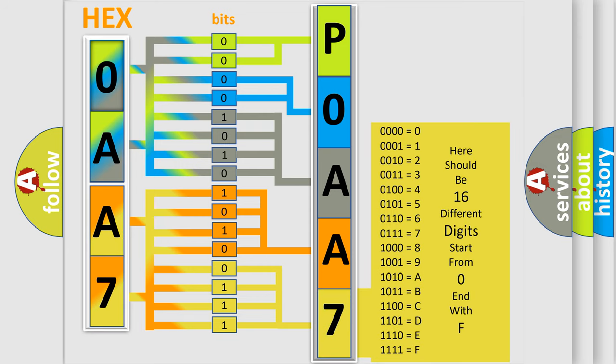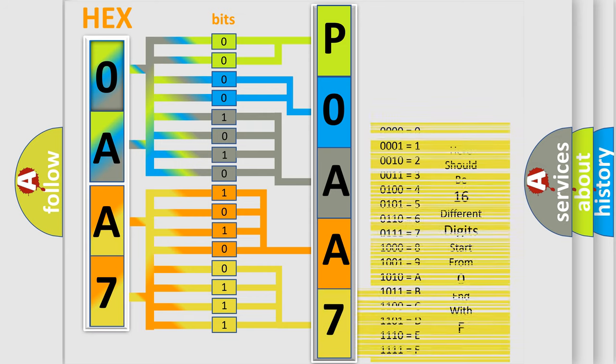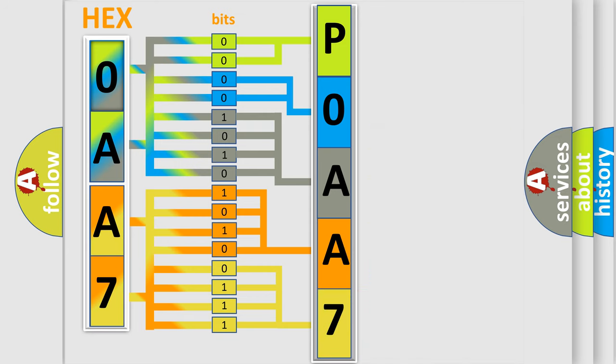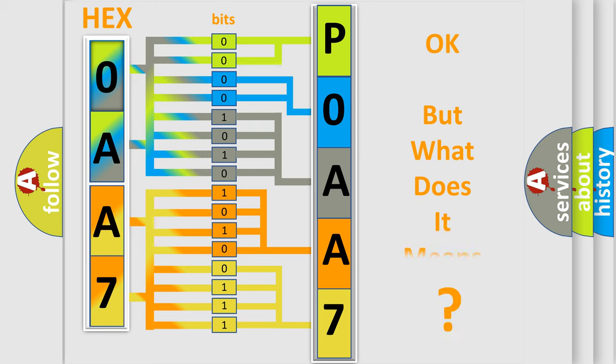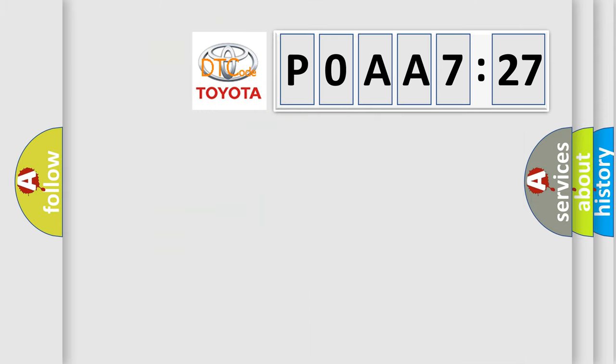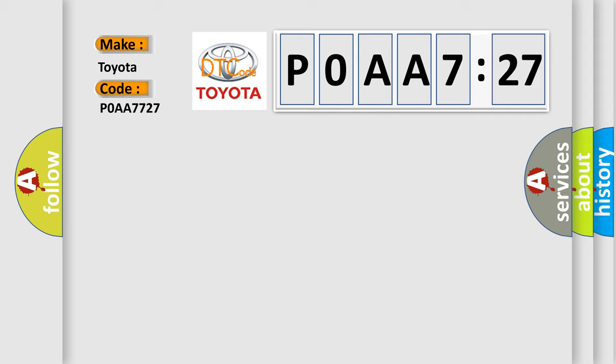We now know in what way the diagnostic tool translates the received information into a more comprehensible format. The number itself does not make sense to us if we cannot assign information about what it actually expresses. So, what does the diagnostic trouble code P0AA7727 interpret specifically for Toyota car manufacturers? The basic definition is ignition 1 or ignition.